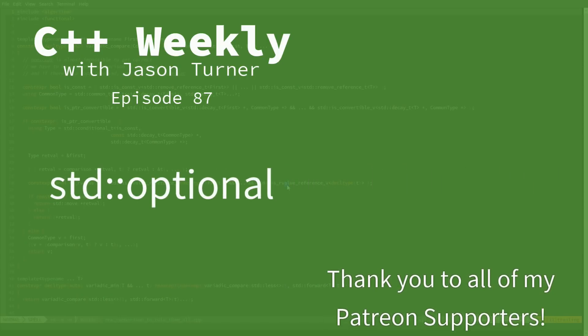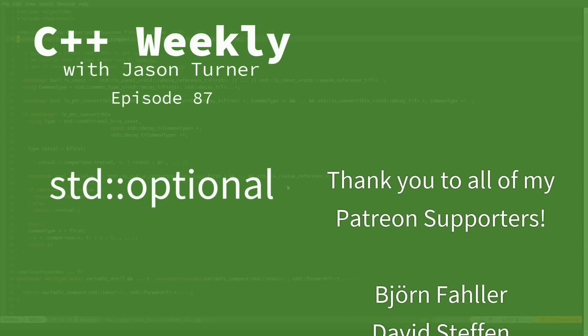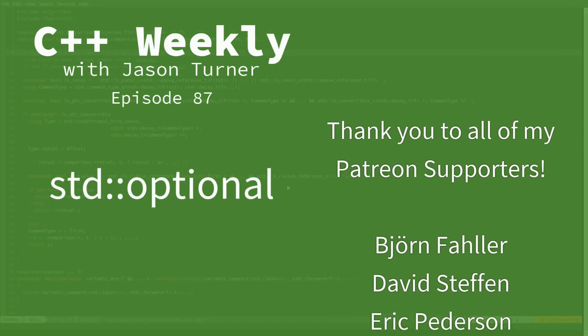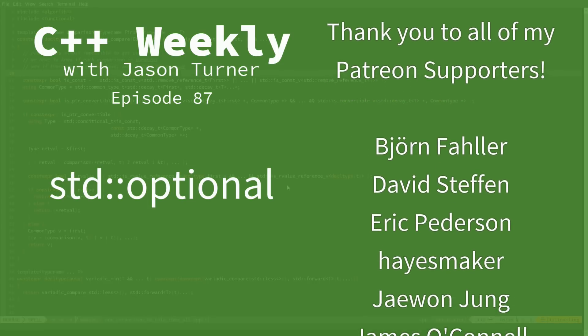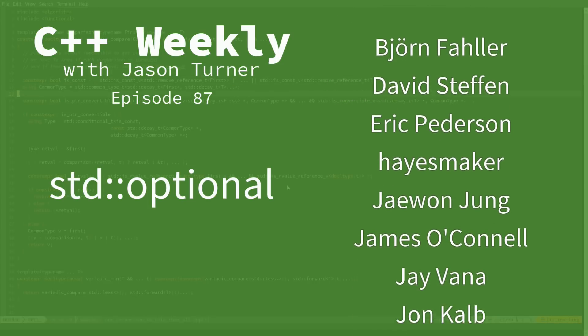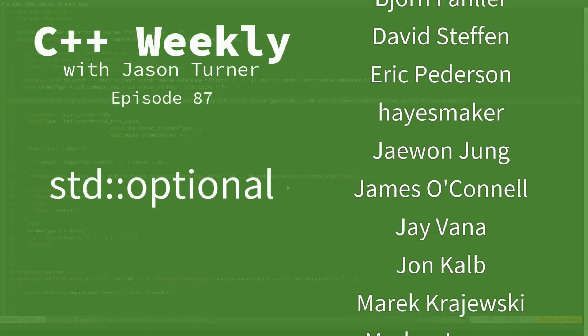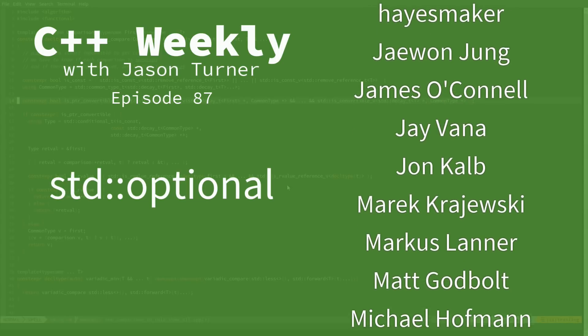Hello and welcome to C++ Weekly. I'm your host, Jason Turner. I am an independent contractor and trainer. In this episode, I am going to talk about Standard Optional, which has been added in C++17.